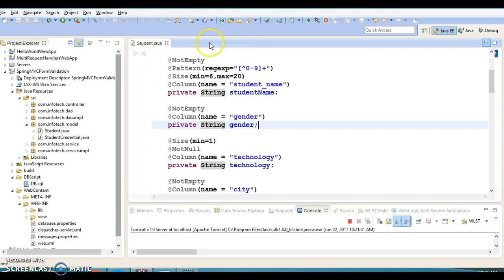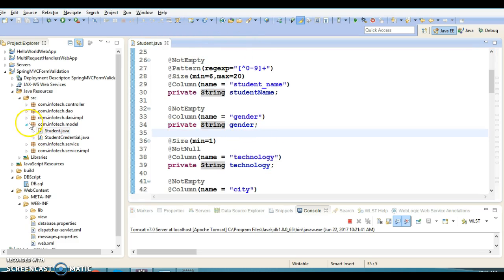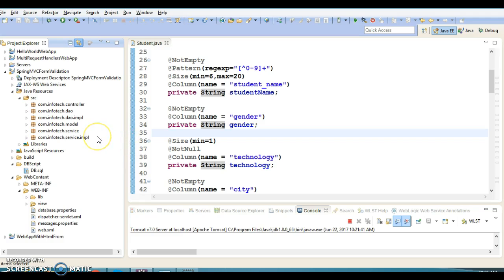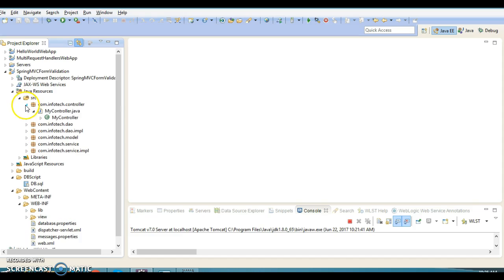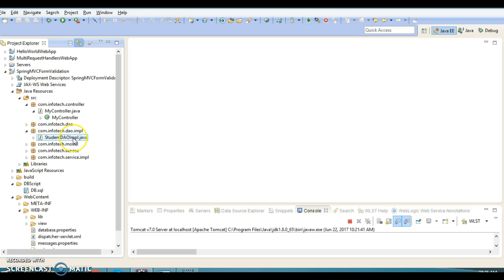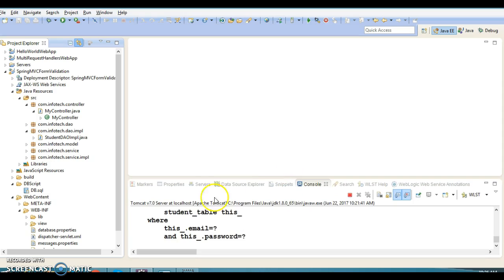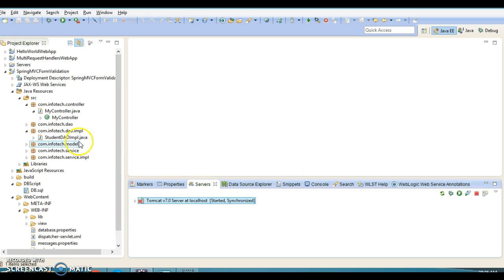Now let's explore each piece of code. The technologies I have used are: JSP for implementing the view pages, Spring MVC for the back-end controller, Spring with JDBC for the DAO layer, MySQL as the database, and Tomcat as the web server.